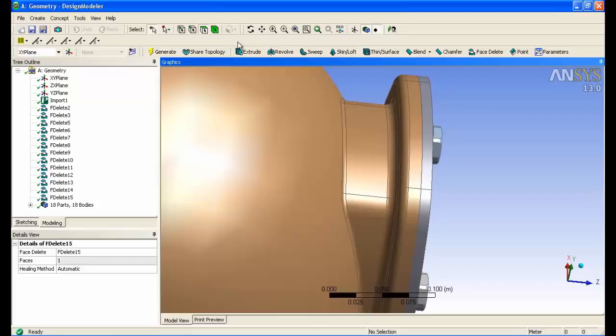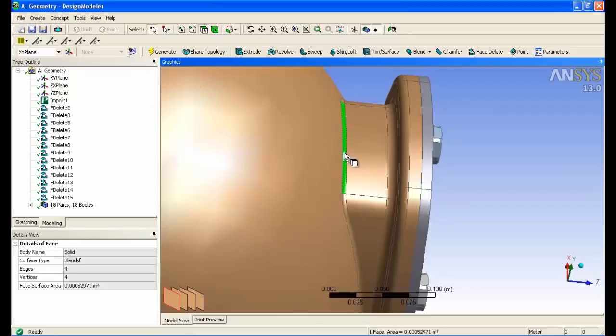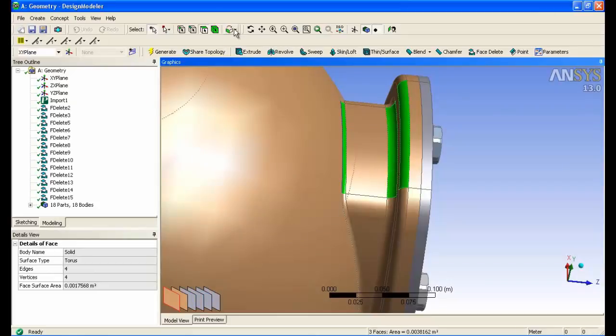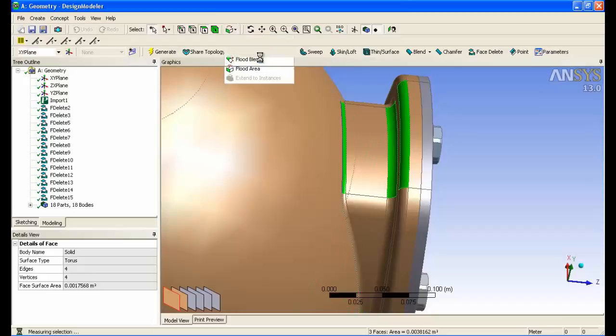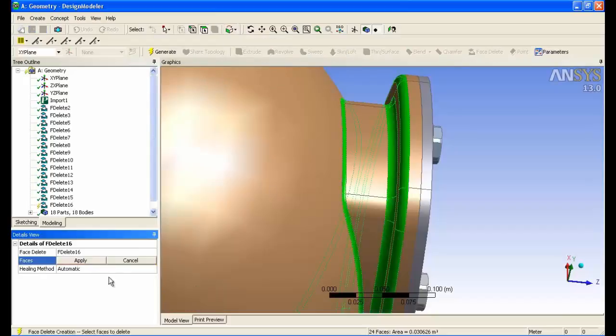You can also select multiple surfaces together. In this case, we've got a large number of fillets. Just select one of each, extend, and then you can remove them all in a single step.